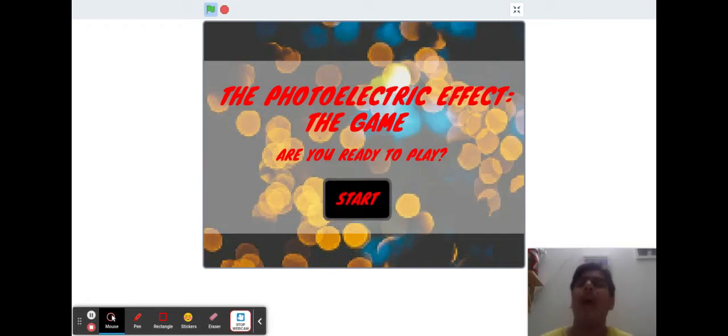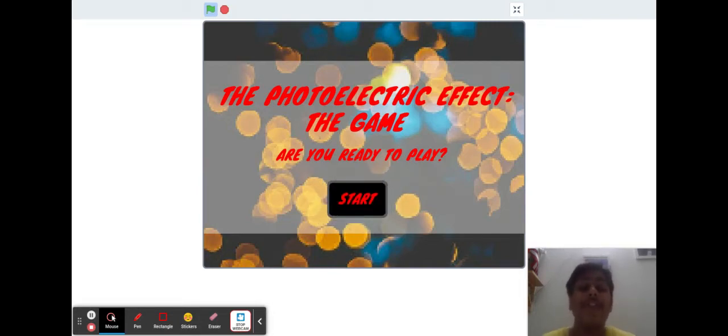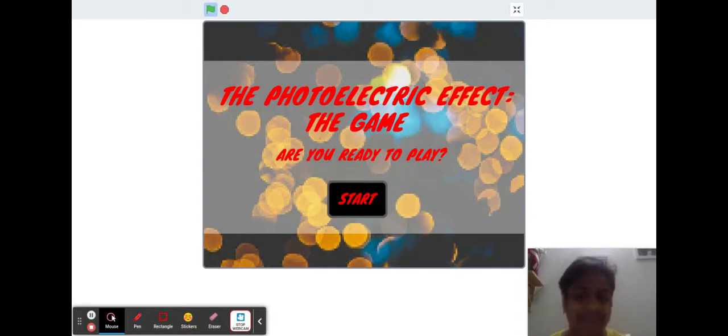Hey y'all! Welcome to today's walkthrough. Today we're going to be playing through the photoelectric effect, the game.